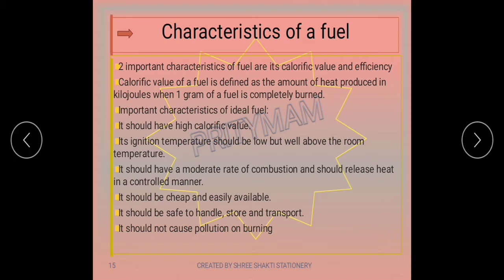An ideal fuel should be fairly cheap and easily available. A fuel may have a high calorific value, but if it is expensive and not easily available, it cannot be used on a day-to-day basis. It should also be safe to handle, store, and transport. It should not cause pollution on burning. These are the ideal characteristics of a fuel, though not all fuels can fulfill every one of them.